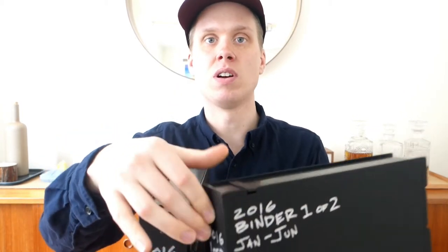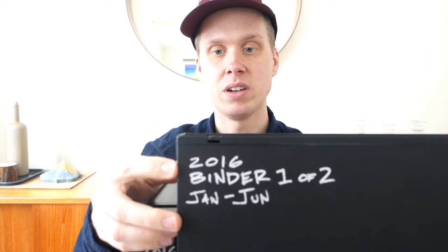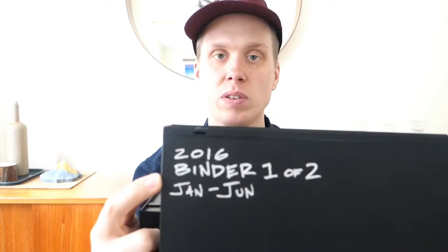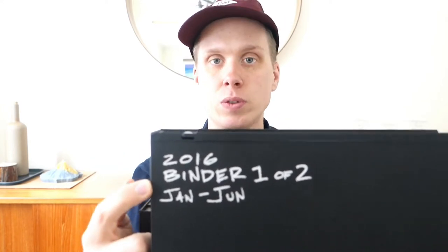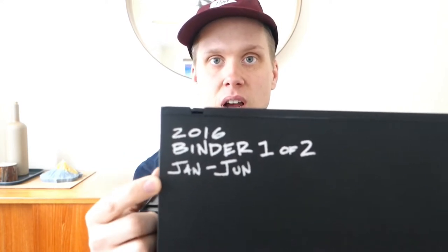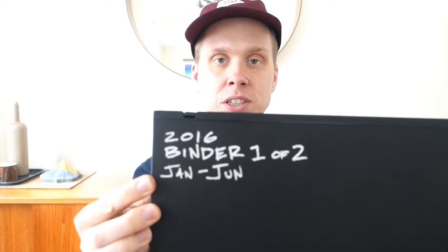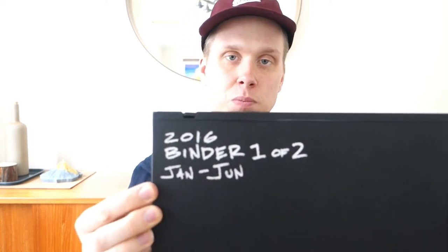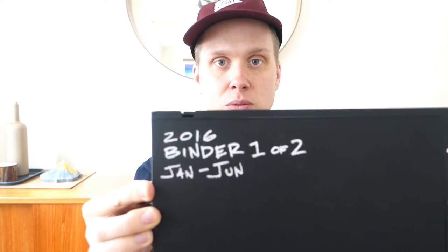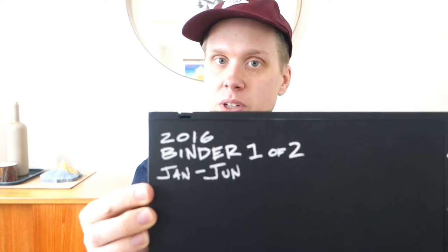There it is. And then that same information is carried over onto the front. So at the very top, we have the year. We have what binder is it? Is it one of two, two of two, two of three, et cetera. What the rough date range is. So really just by month, this is going from January to June.